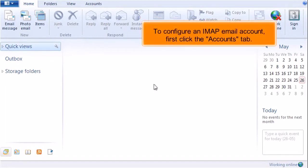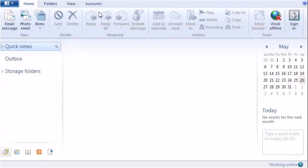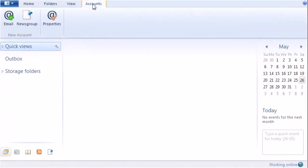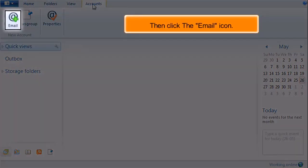To configure an IMAP email account, first click the Accounts tab. Then click the email icon.